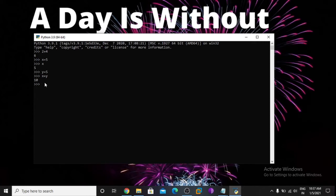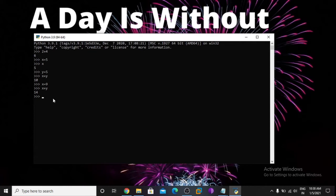Now try x is equal to 9 — here is the new value of x. So now print x plus y: x is equal to 9 and y is equal to 5, so the answer is 14.